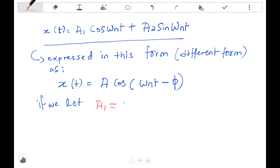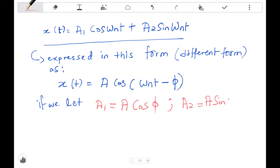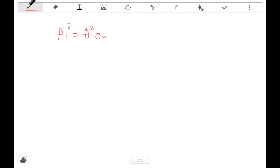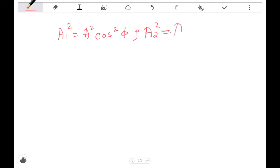Let a1 = A·cosφ and a2 = A·sinφ. We're going to square both equations and then add a1² plus a2².